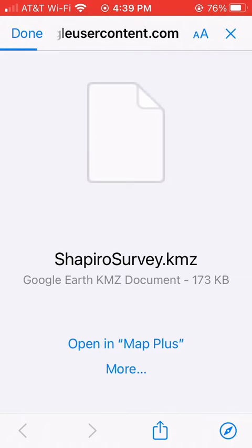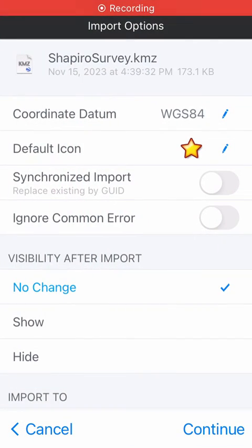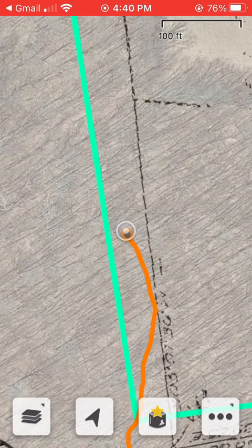When Safari opens the page, click Open in Map Plus. Choose no change under Visibility After Import, then click Continue. The file will import and you will see the map screen.